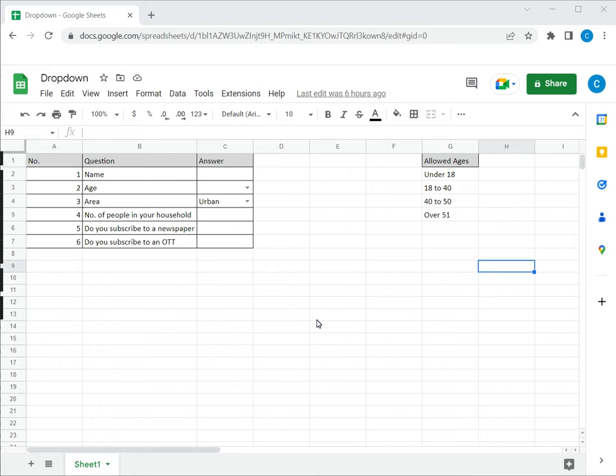Welcome to another Spreadcheaters video guide. You can find written instructions for these steps on the Spreadcheaters website. In this video we're going to see how to remove a drop-down list in Google Sheets.